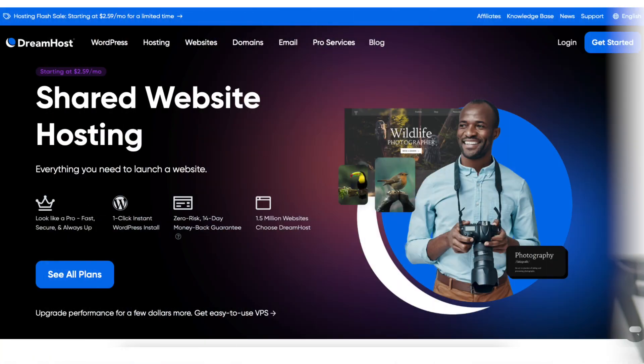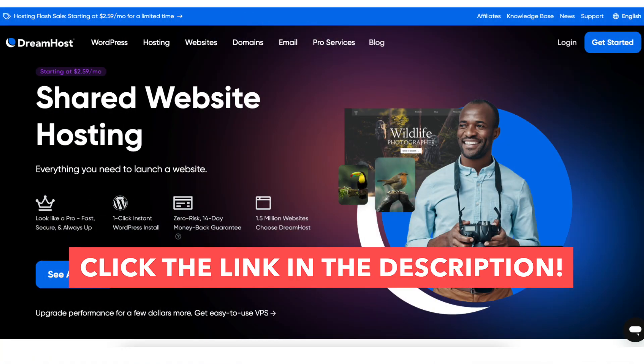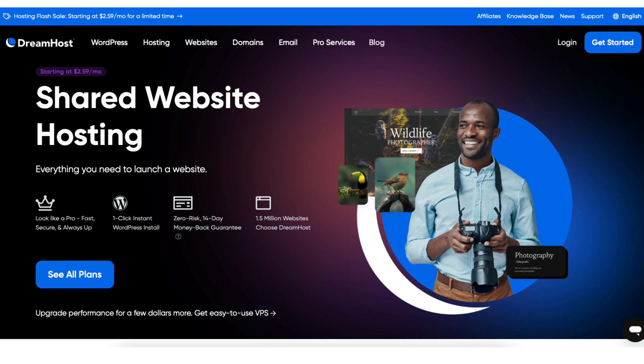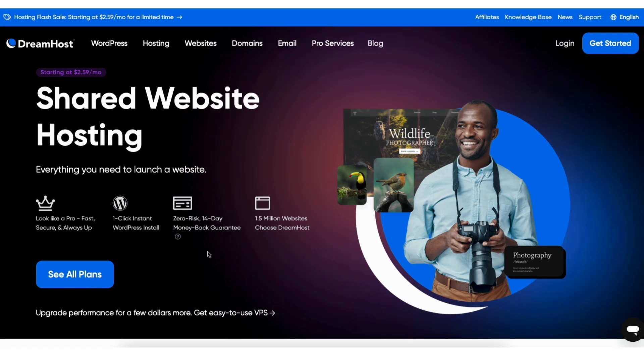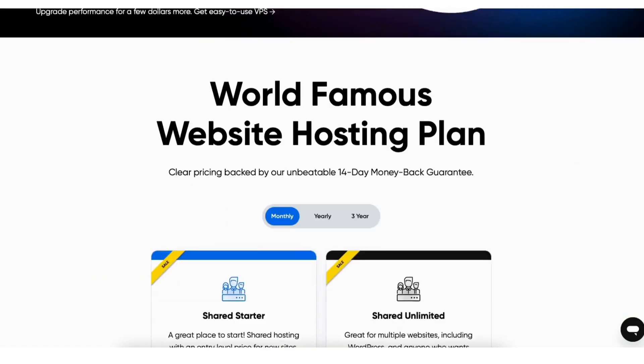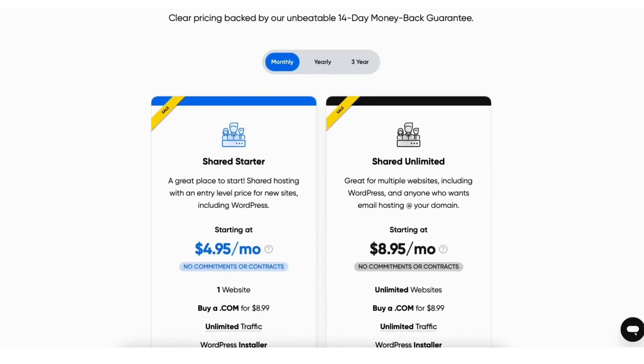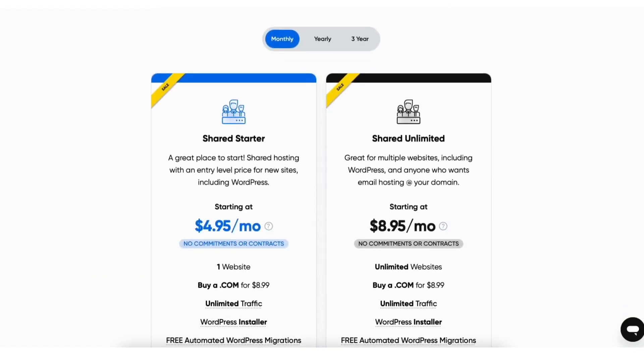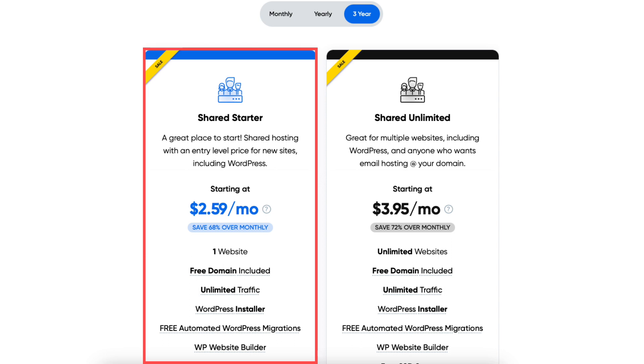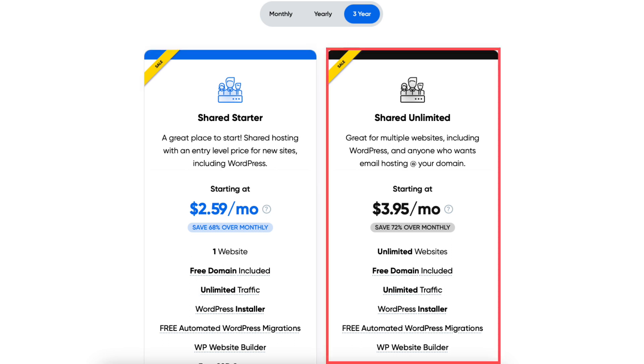Once you click the link in the description, you'll be on the DreamHost web hosting plans page. Click the see all plans button or scroll down to the next section and you'll see two different DreamHost plans: the Shared Starter and Shared Unlimited plan.